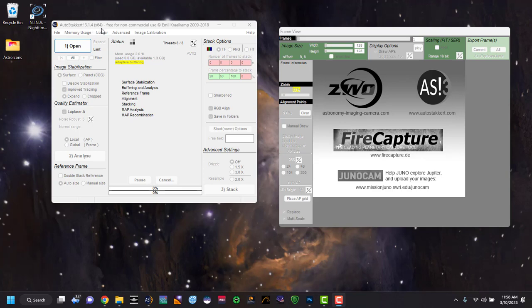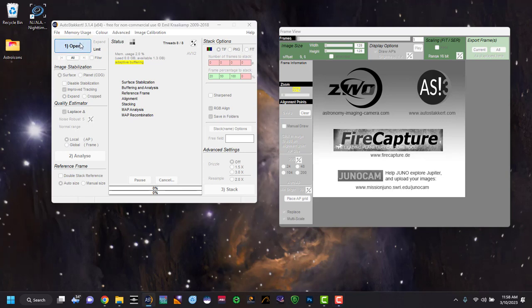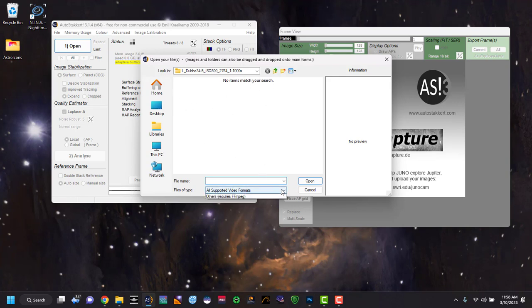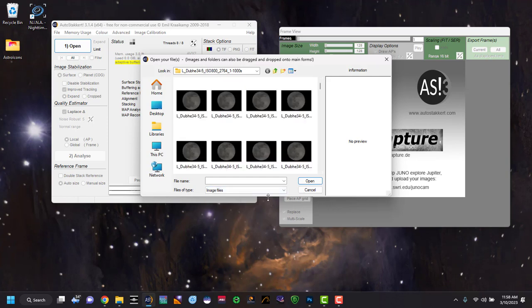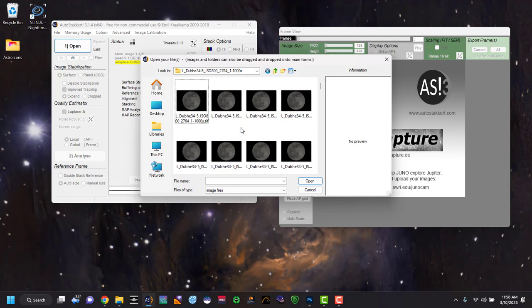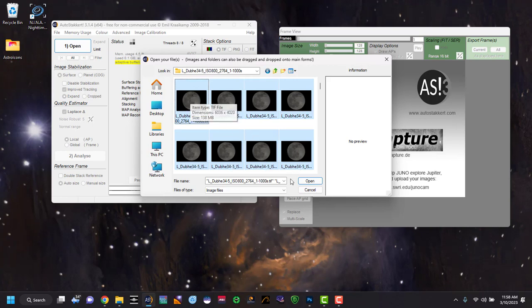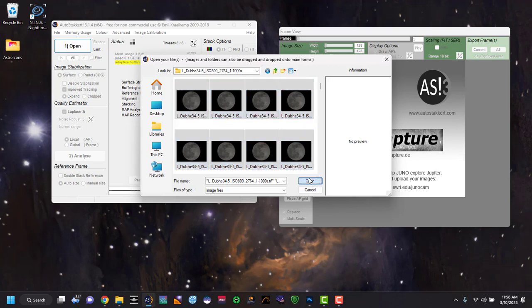And what we're going to do here is open the files that you just did. And when you open, we're going to select images now because we didn't do a video. And again, you're going to select all your pictures. You can hit control A or you can just hold the shift key and select them. And we're going to open.